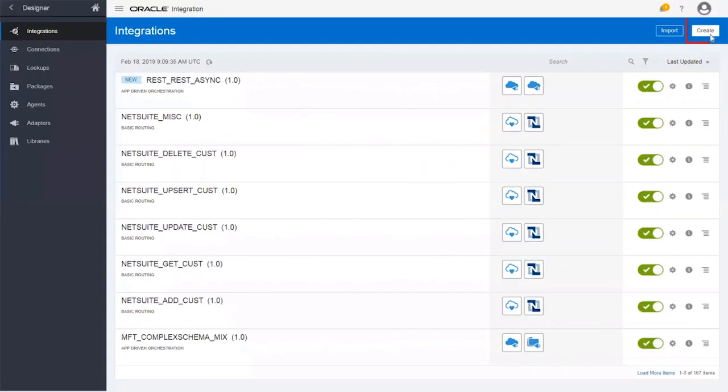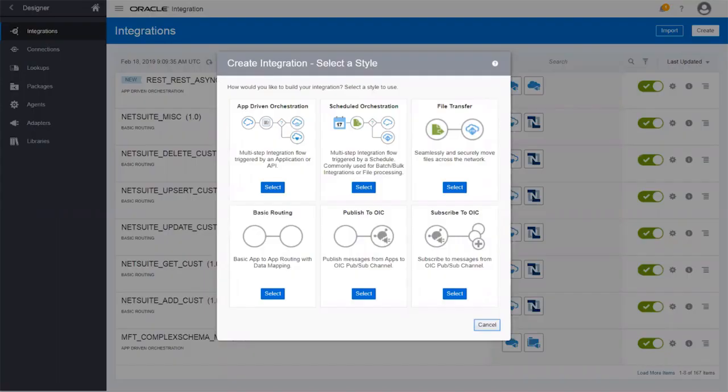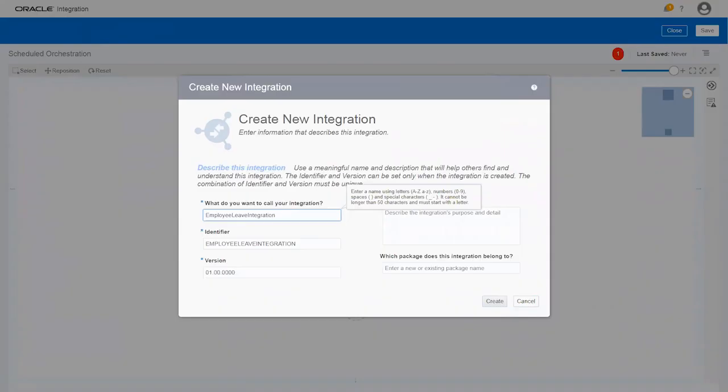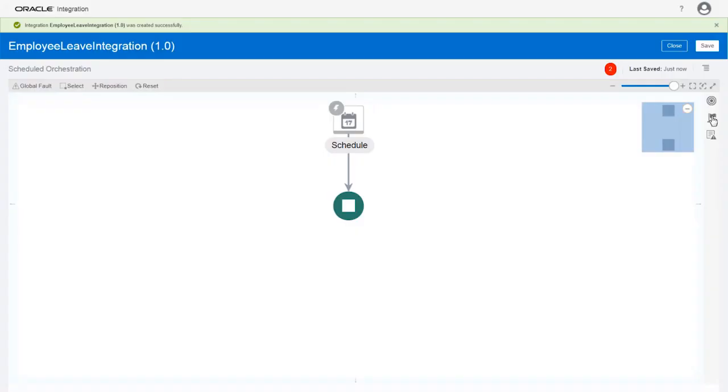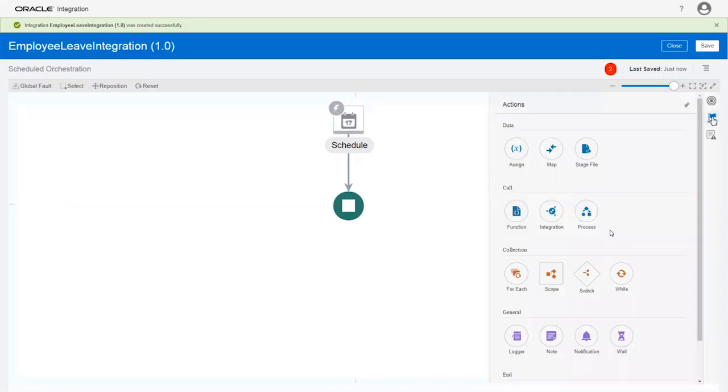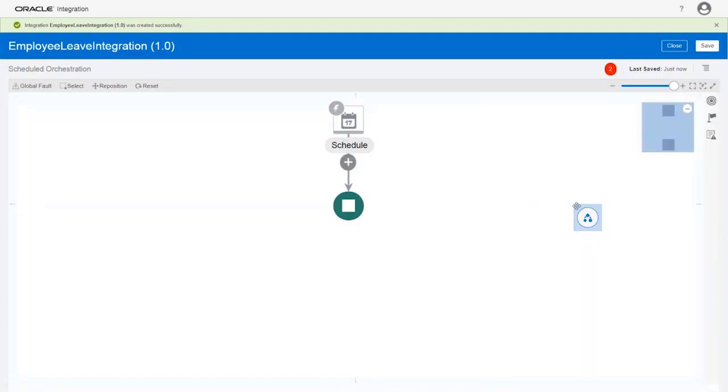To build the integration, go to the Integration Designer and choose Scheduled Orchestration as the style. As you enter the name, the identifier is automatically generated. The integration is created, so let's add the process.